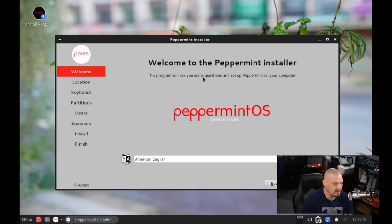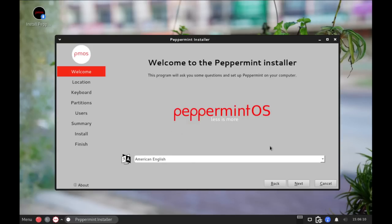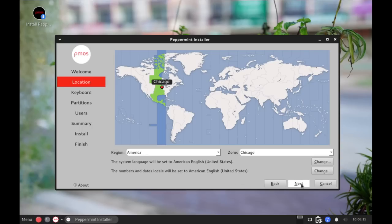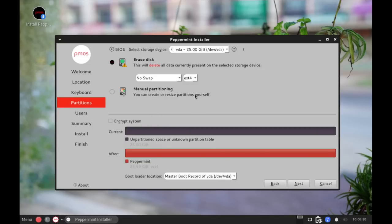And it launches the Calamares installer. So let's run through a quick installation. Let me hide my head here. So we have American English as the language for the installer. I'm going to click next because that's correct for me. And then it has correctly chosen the central time zone in the U.S. for me. So I'll just click next on that. Then keyboard, I'm going to be English US, which is already chosen. So I'm just going to click next on that.